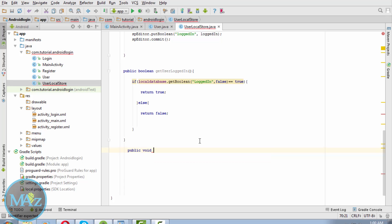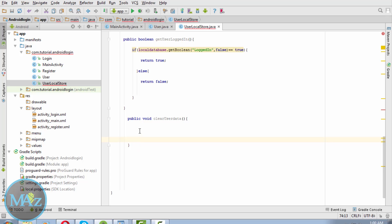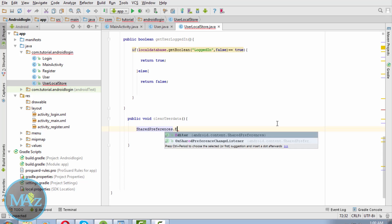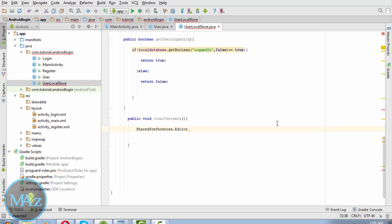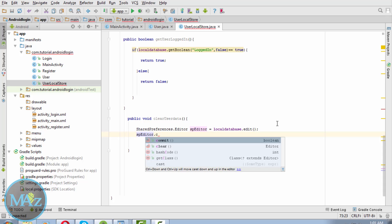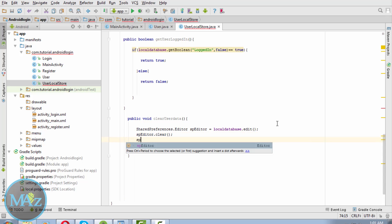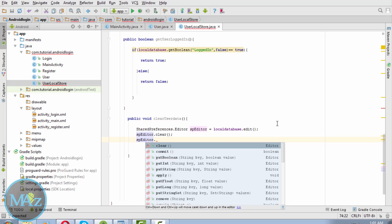Now you need to clear the data from the local database. Write public void clearUserData. Declare SharedPreferences.Editor, then spEditor equals to localDatabase.edit. Call spEditor.clear and then spEditor.commit.